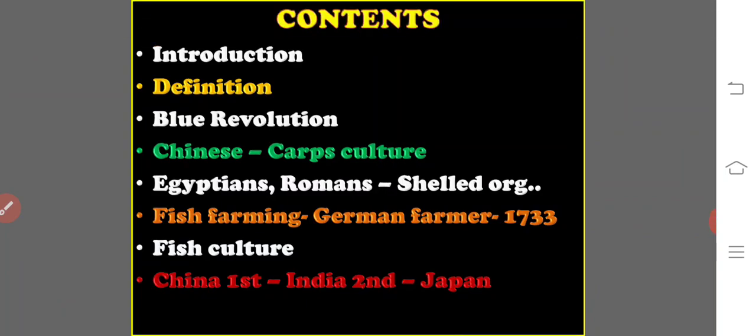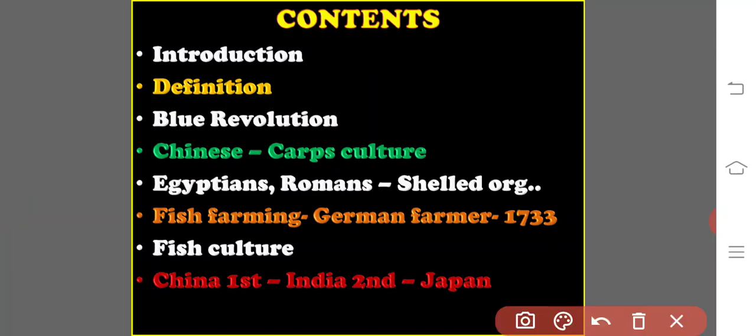From ancient times, the Chinese were the first to culture carps. Thousands of years ago, carp seed was collected and transferred to special ponds where they were grown. Afterwards, the Egyptians and Romans proved that this practice was not limited to fishes but was extended to many other species such as oysters and other hardy creatures capable of surviving transfer to culture ponds.